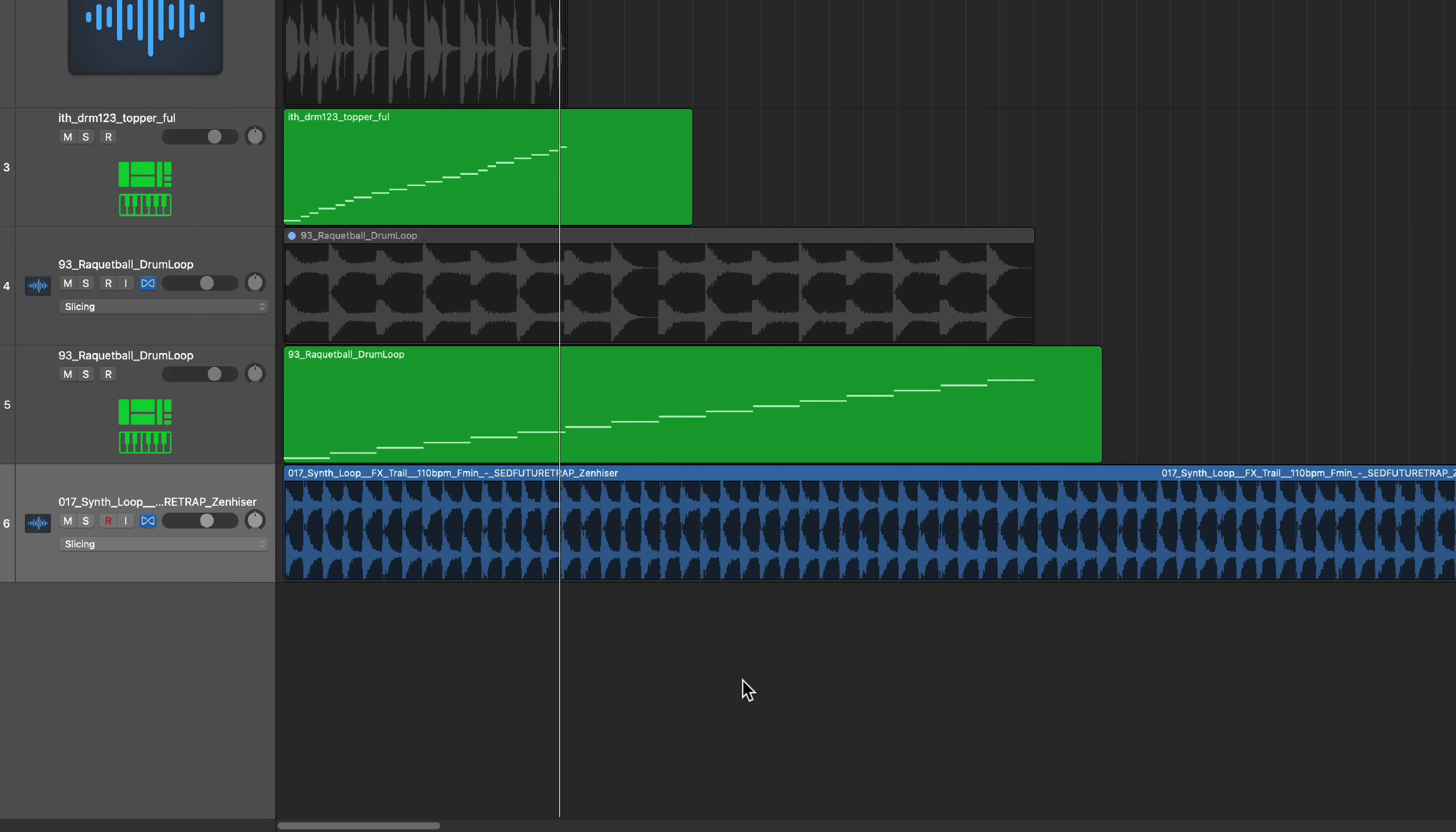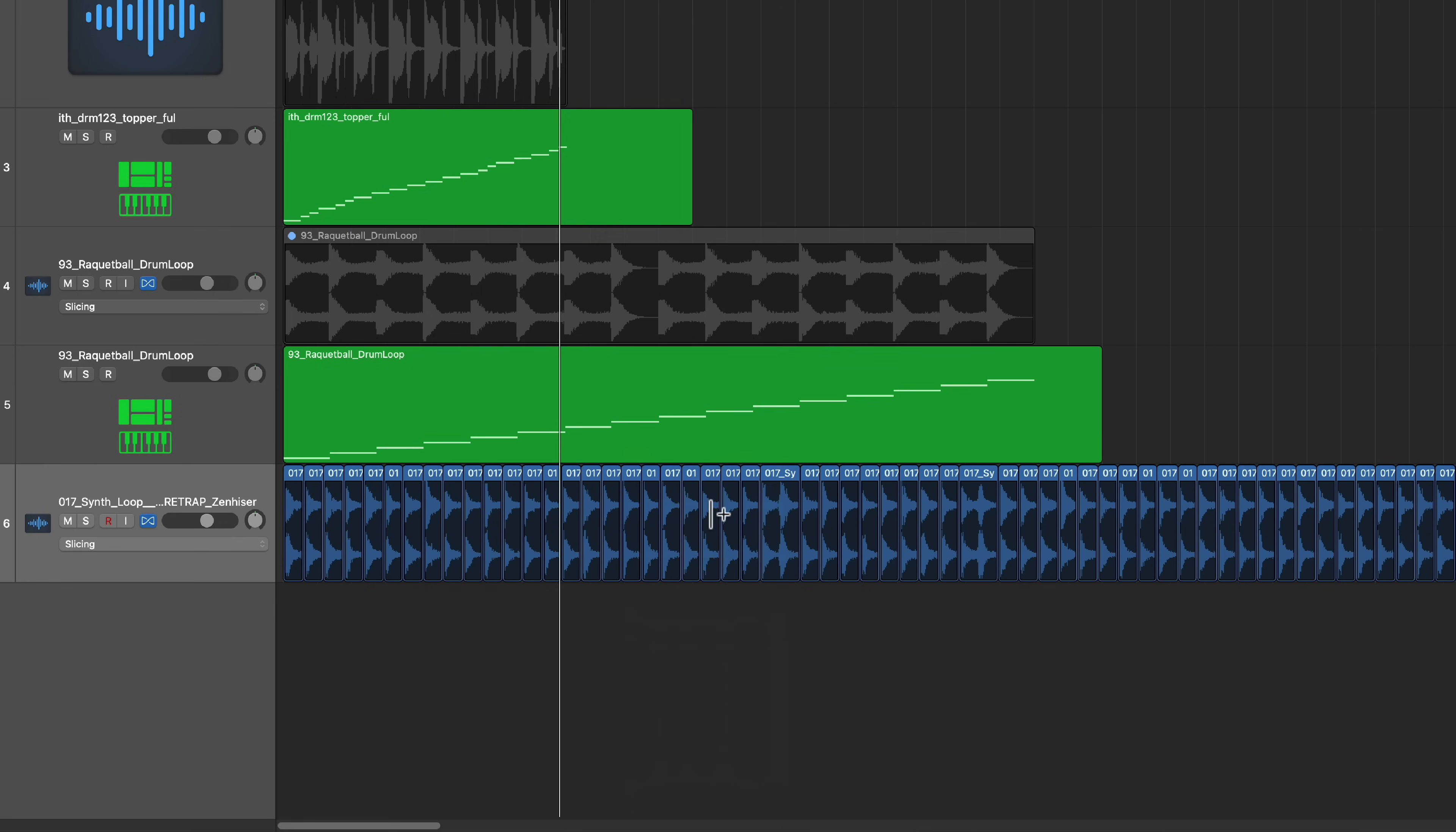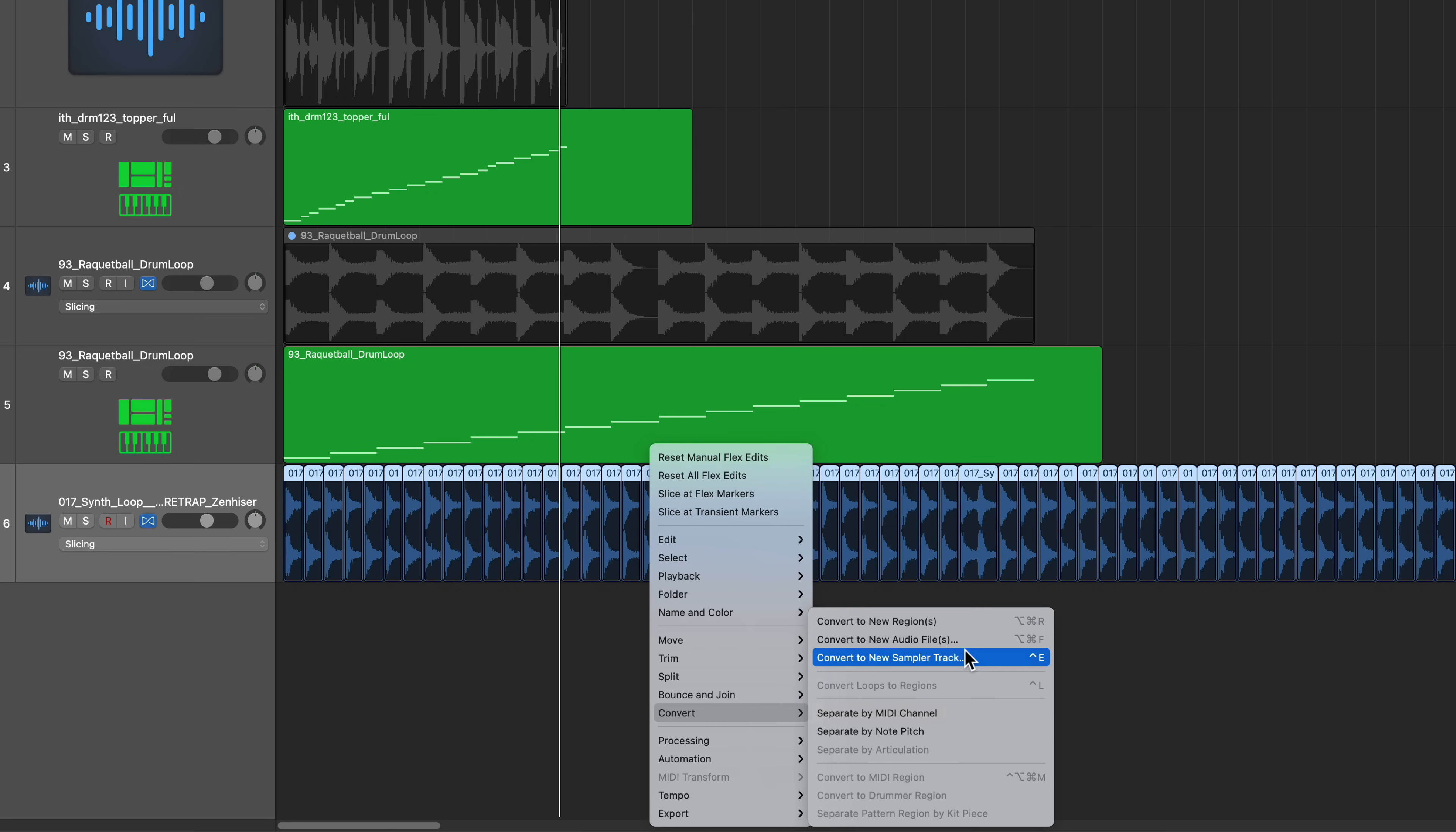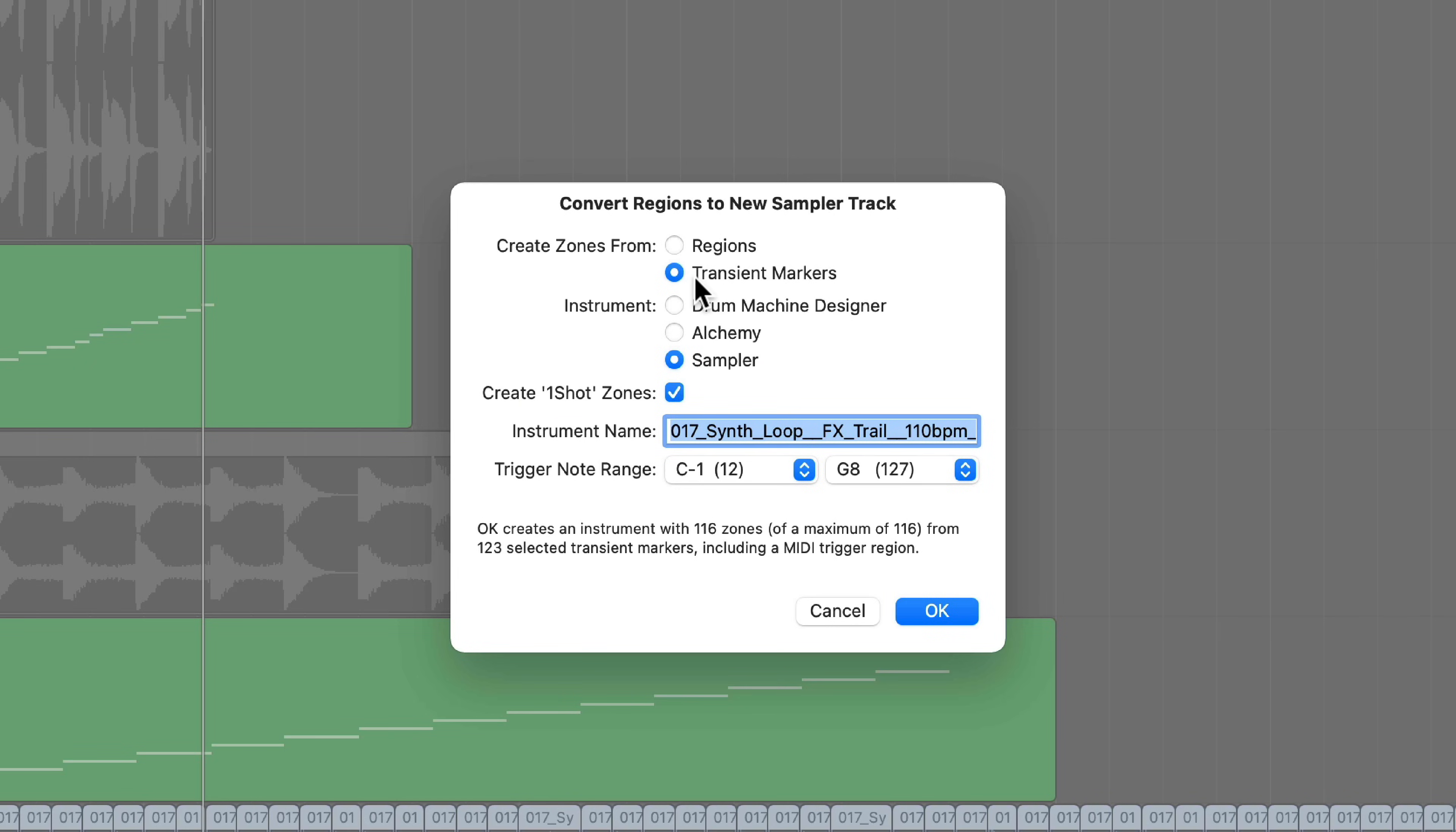Another way to do this is if you already have a loop that's cut up, or maybe you've used the slice at transient markers feature to cut this up into multiple smaller regions, you can drag over multiple regions and use that same convert to sampler track function. Instead of choosing transient markers, you can say create zones from regions.